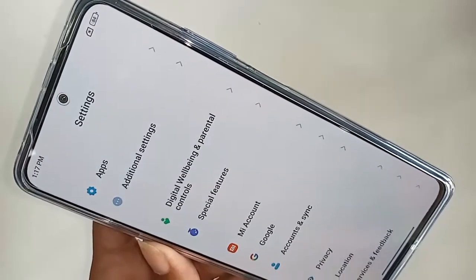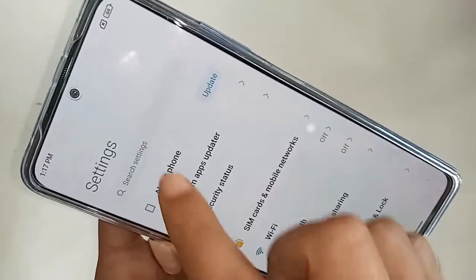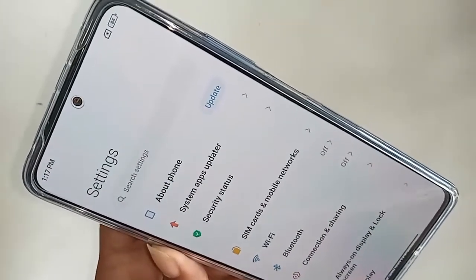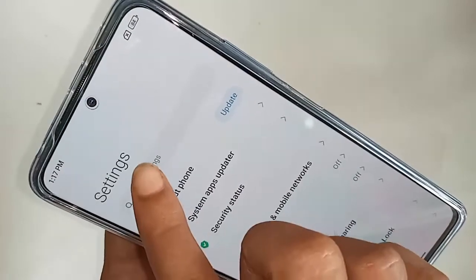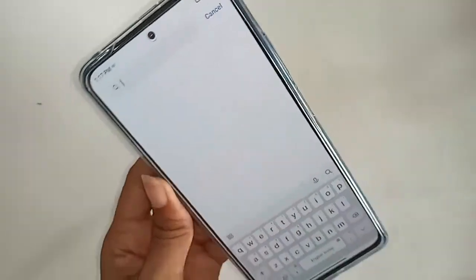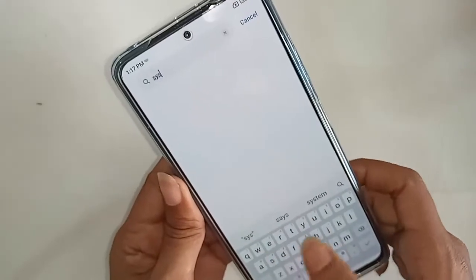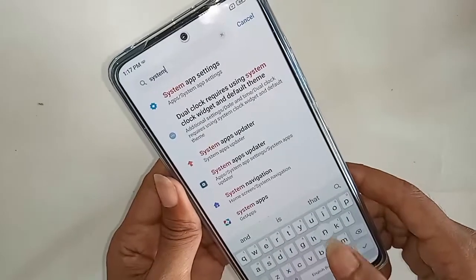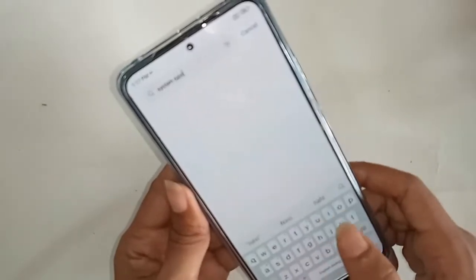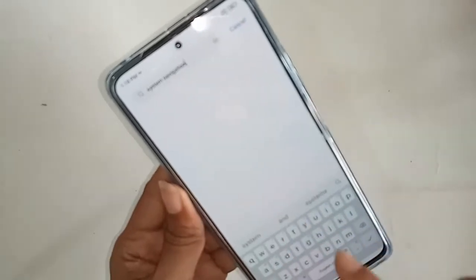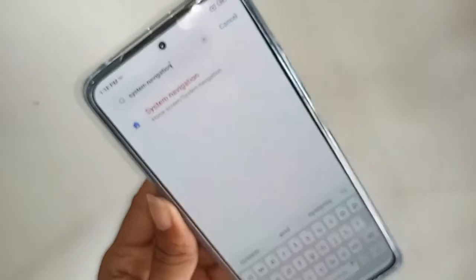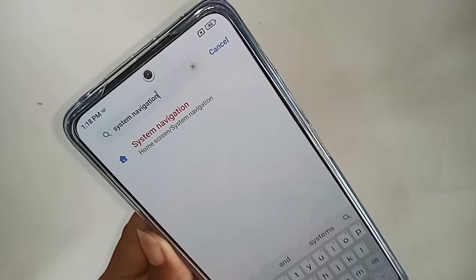After clicking on Settings, you will see many options. From here, find the search settings box and type 'system navigation'. Then you will see an option called System Navigation — click on it.